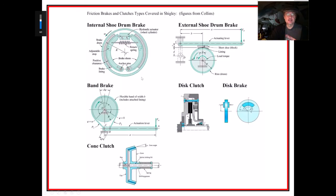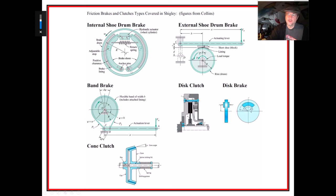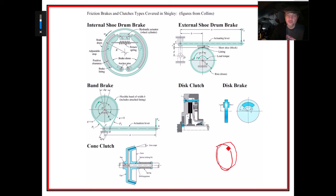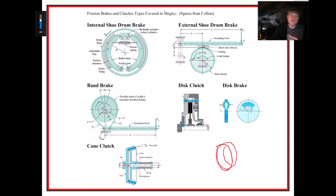Looking at the different kinds, these figures come from a book edited by Collins — a text used before switching over to Shigley. We can have an internal drum shoe brake where the drum rotates, connected to a shaft somewhere behind it. The drum has a thin wall and spins, and whatever is connected to that drum behind it is what we're actually braking.